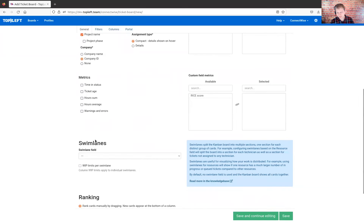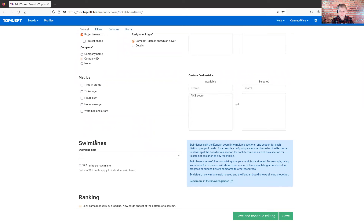Metrics allows you to set up certain options that have to do with summarizing — for example, logged hours within a certain column and a few other things.